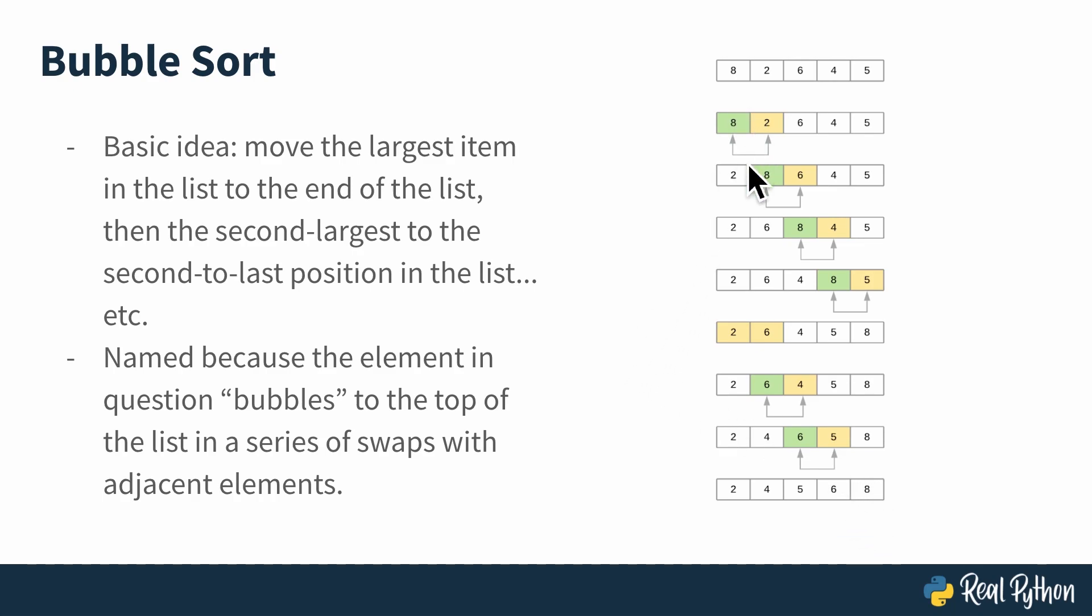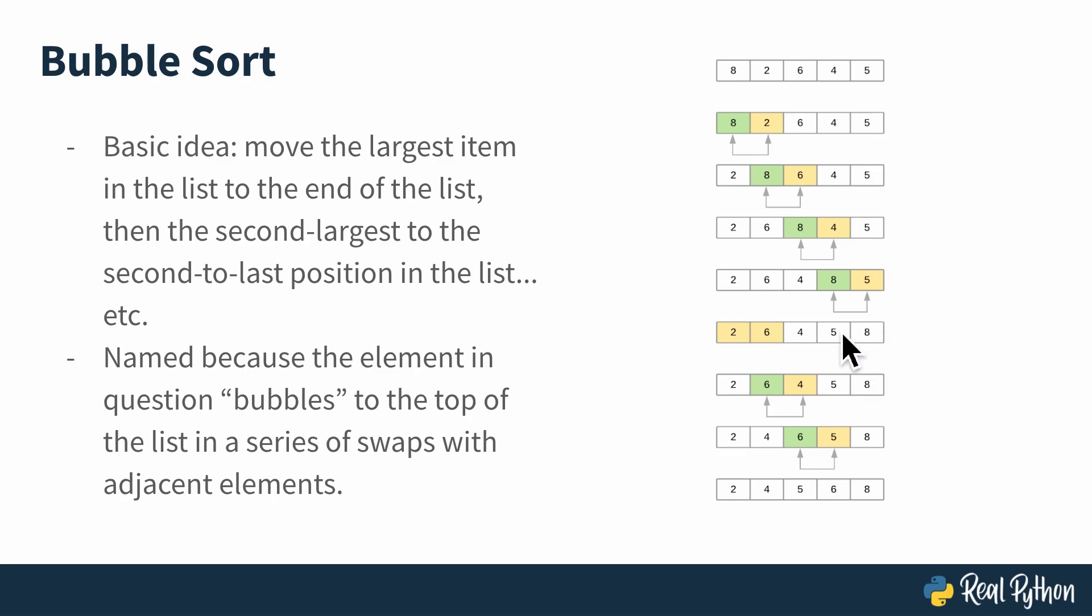That's the basic idea of bubble sort, just keep swapping until the biggest element's at the end, and then you kind of stop considering the last element, because we know that's in the right place. And you just continue on smaller and smaller sections of this list until the whole thing is sorted.